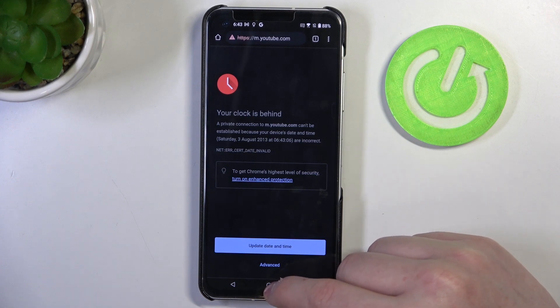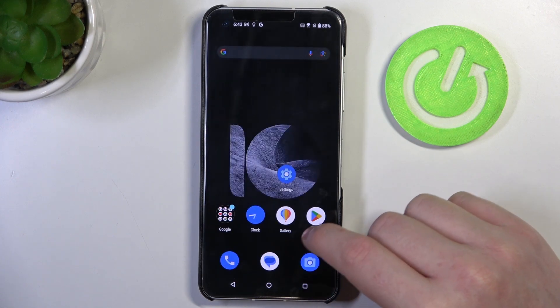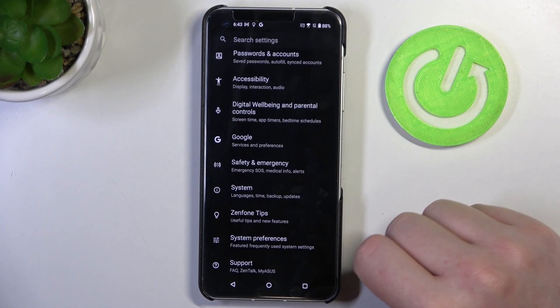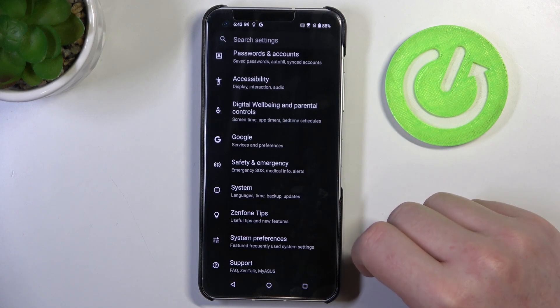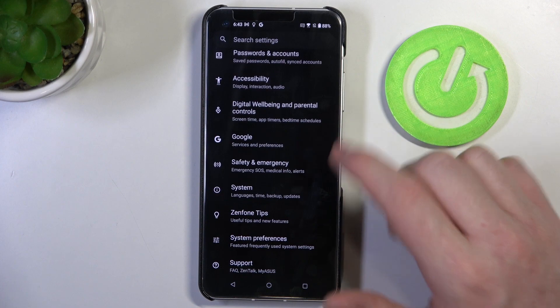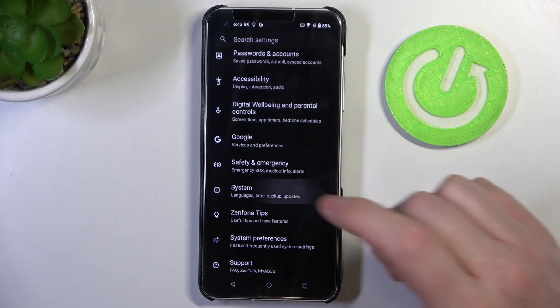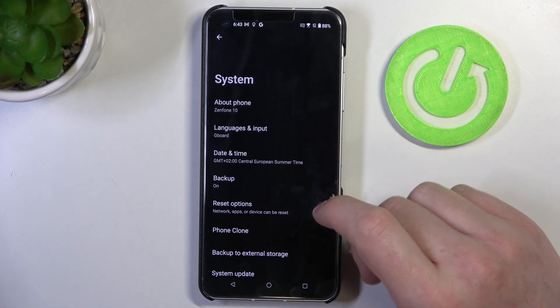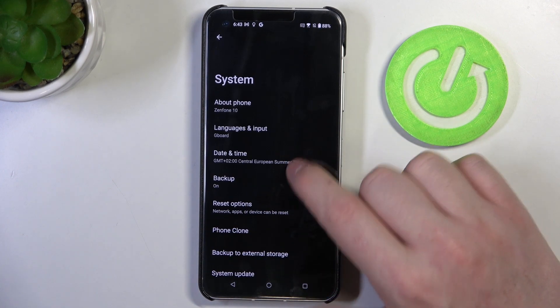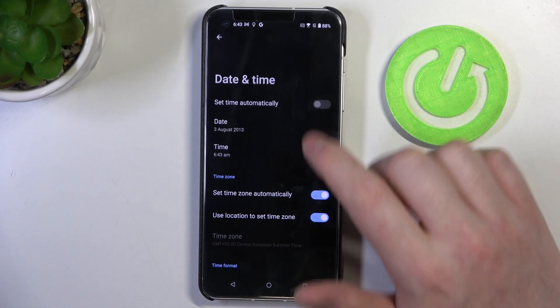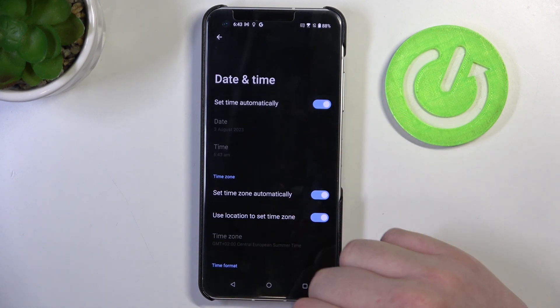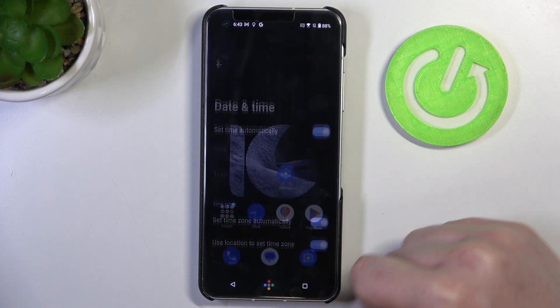To fix this, we'll need to enter the settings of our phone, then move all the way down and enter System. Here, select Date and Time and enable Set Time Automatically.